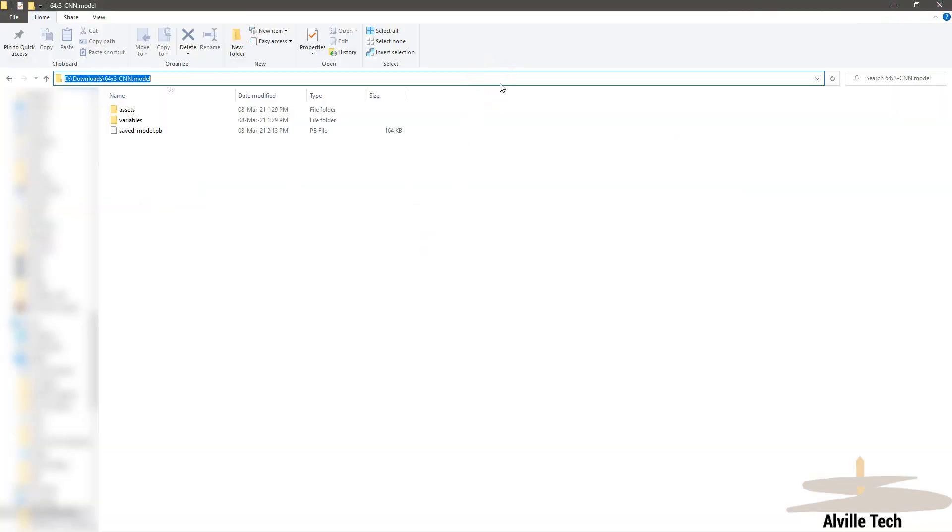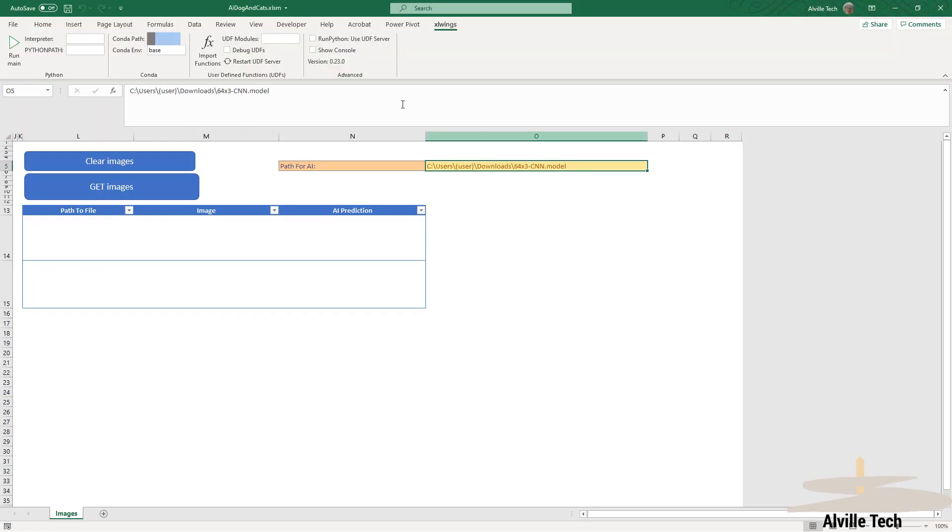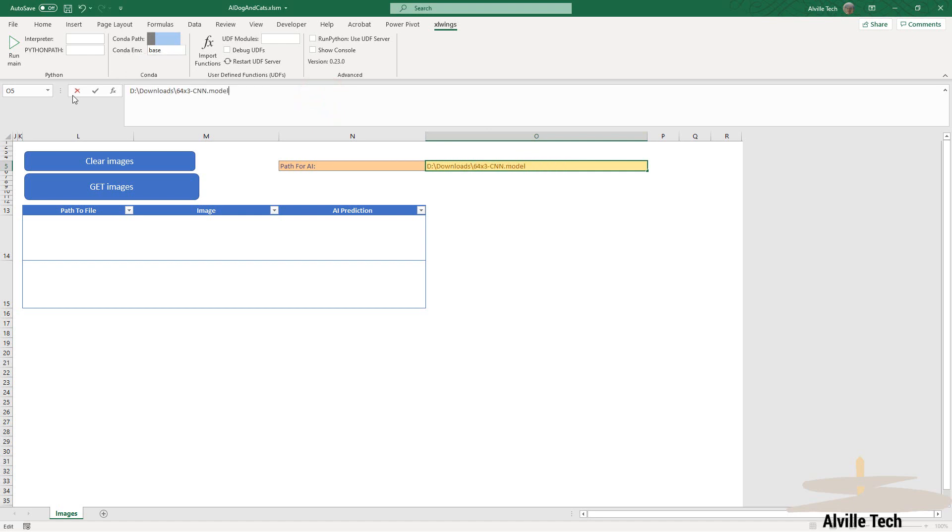Anyways, I also left the model itself in the description, so you may download it, specify the path, unzip it, copy that path, and paste it here in Excel under cell O5 to work with it later.